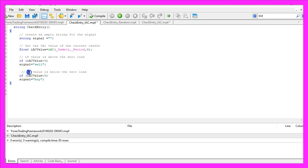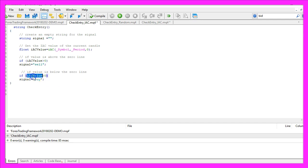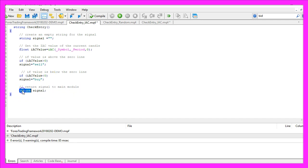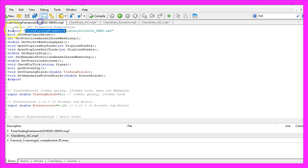In the other case, if the value is below the zero line, so if IAC value is less than zero, we would assign the word buy to our signal. In the last step, we return the signal to our main module by using the return function for the signal.